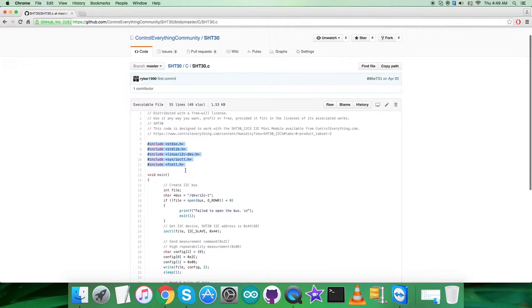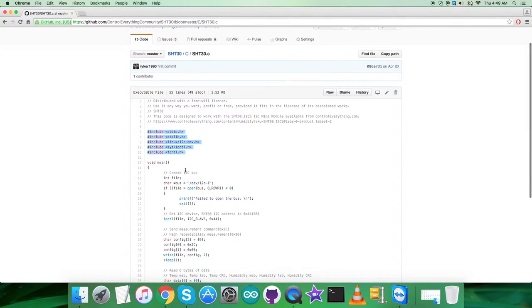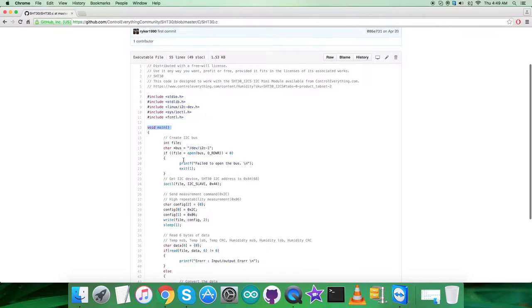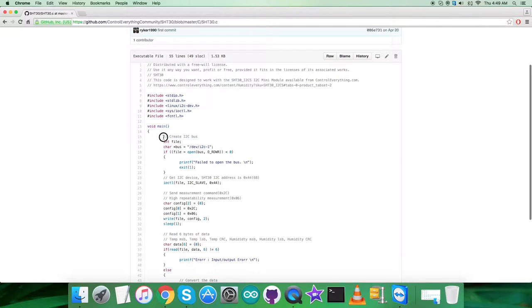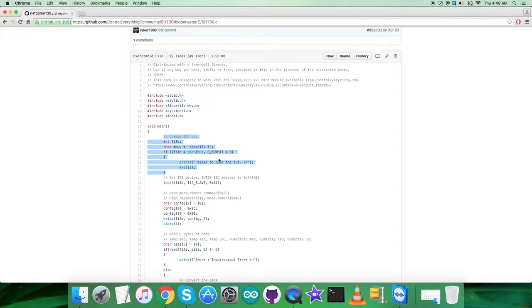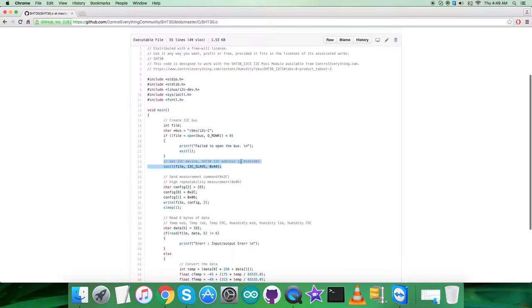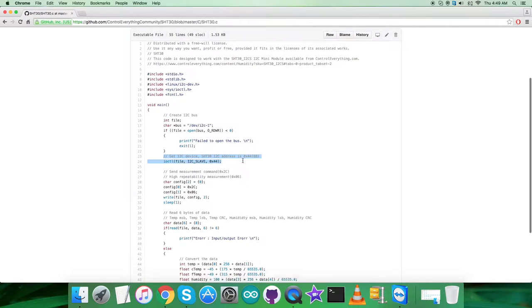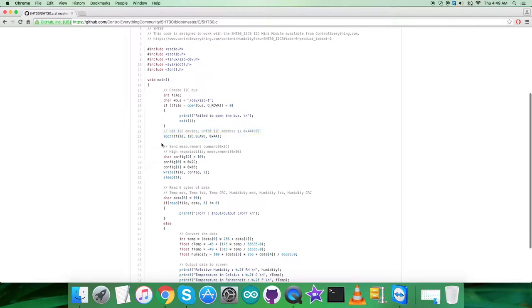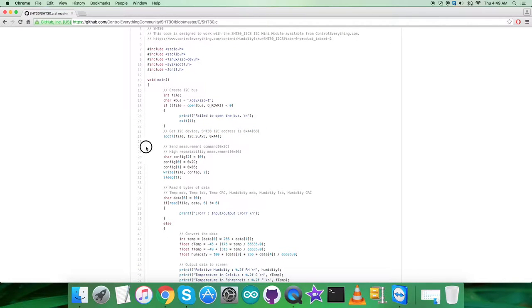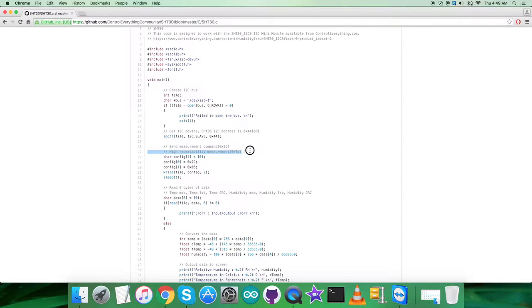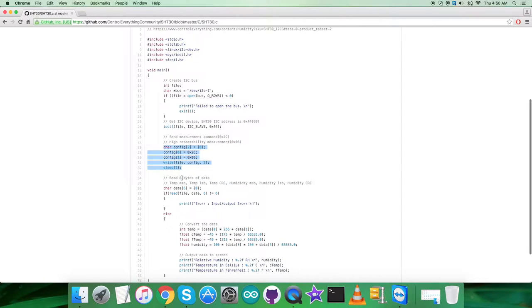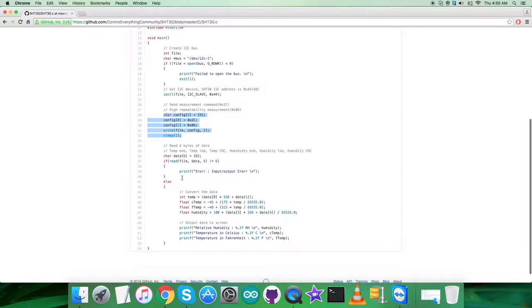This is our code, a .c file. As you can see, we've included some header files. In the void main function, we create an I2C bus and check whether the bus is there. Then we have the I2C device with sensor address 0x44. In the writing section, we're sending measurement command 0x2C and high repeatability measurement 0x0C.